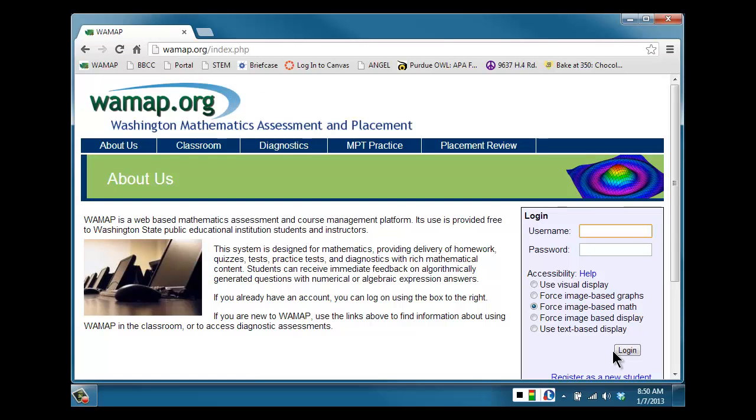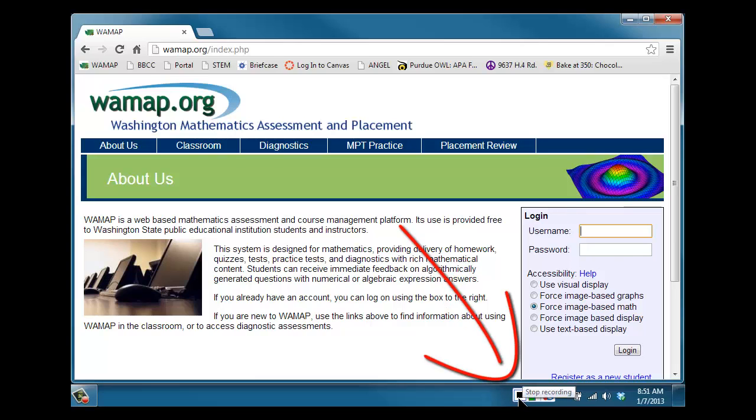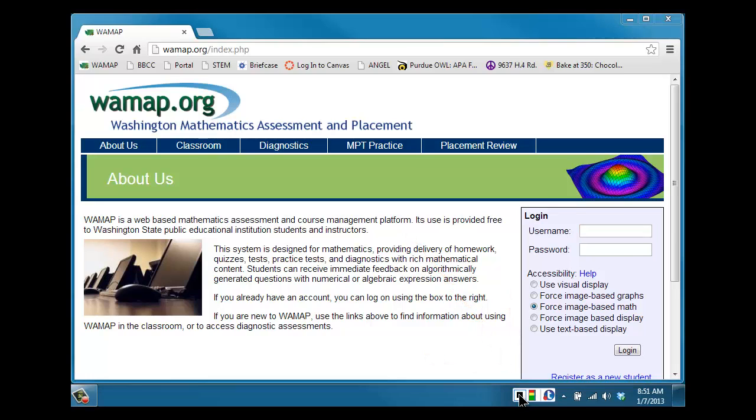After you're done with the test and you've submitted the test and you've seen your preliminary score on the test, after all of that is done, you're ready to stop the recording. In the bottom right corner of your screen, you'll see a stop recording button. It's like a stop on your VCR or DVD. Click stop recording.